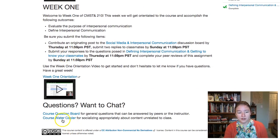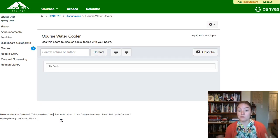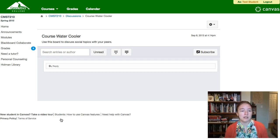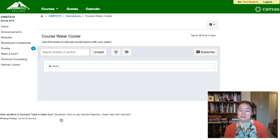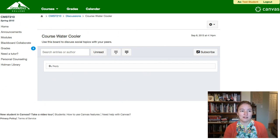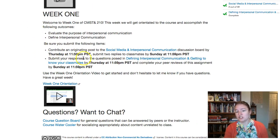The other discussion board is the course water cooler, which is just a place for you to talk about anything else you might want to discuss that's off-topic from other discussion boards. Maybe you see a cool video on BuzzFeed or read something interesting related to our class content — post it here. Just remember our class is a professional environment, so adhere to the netiquette standards linked in your syllabus. Keep it clean, nice, and supportive, and be mindful of the choices you're making on any board in the class.